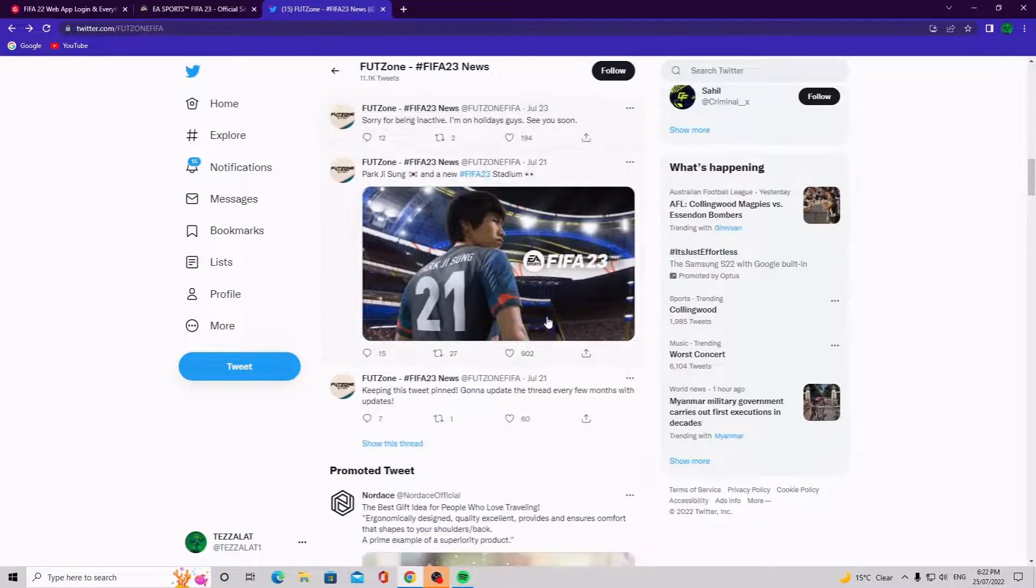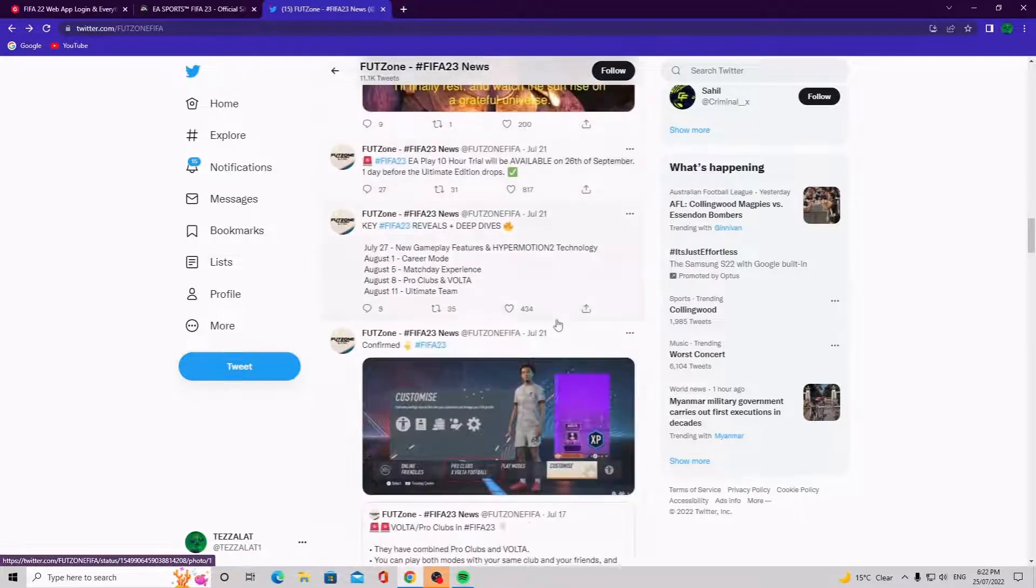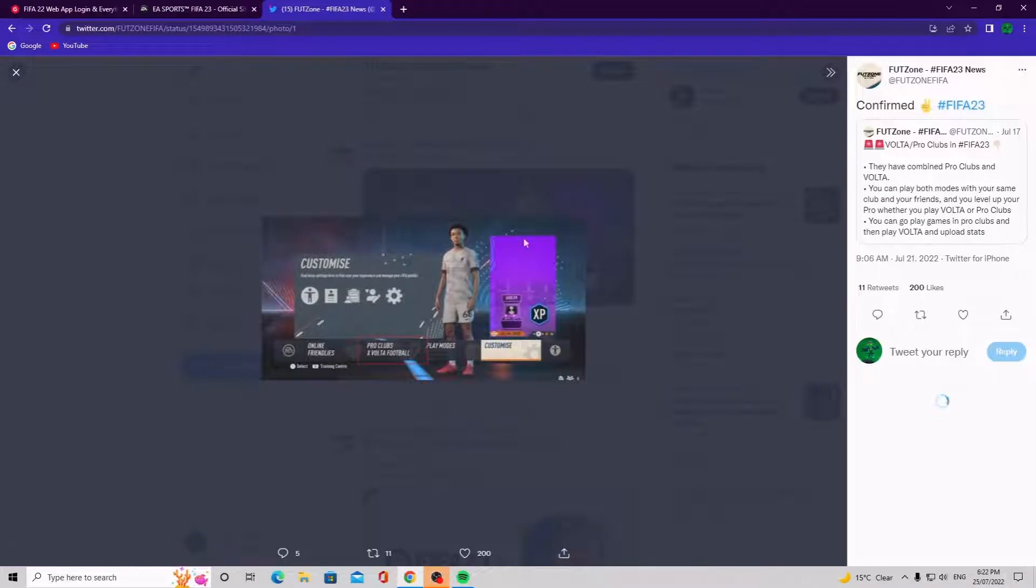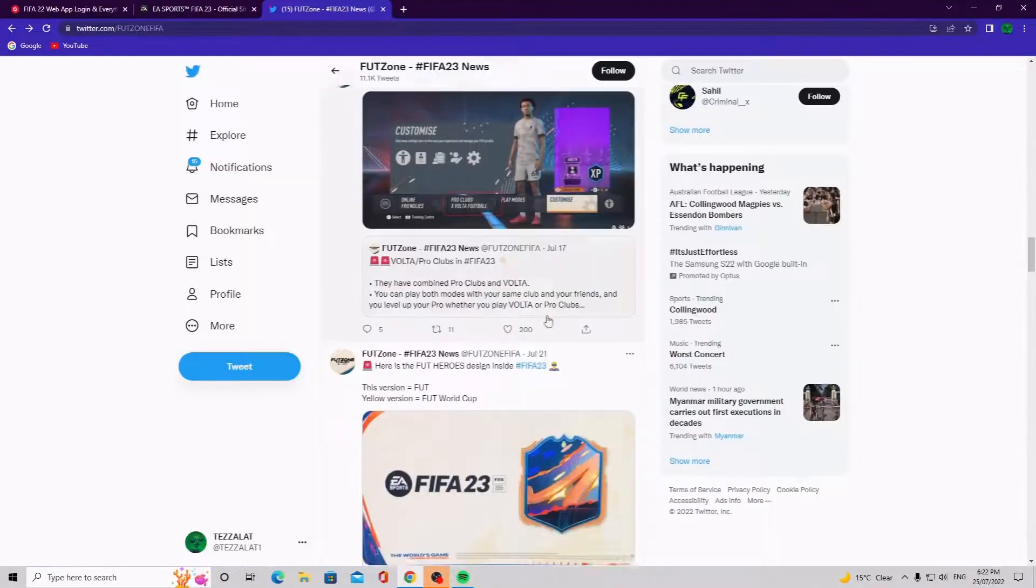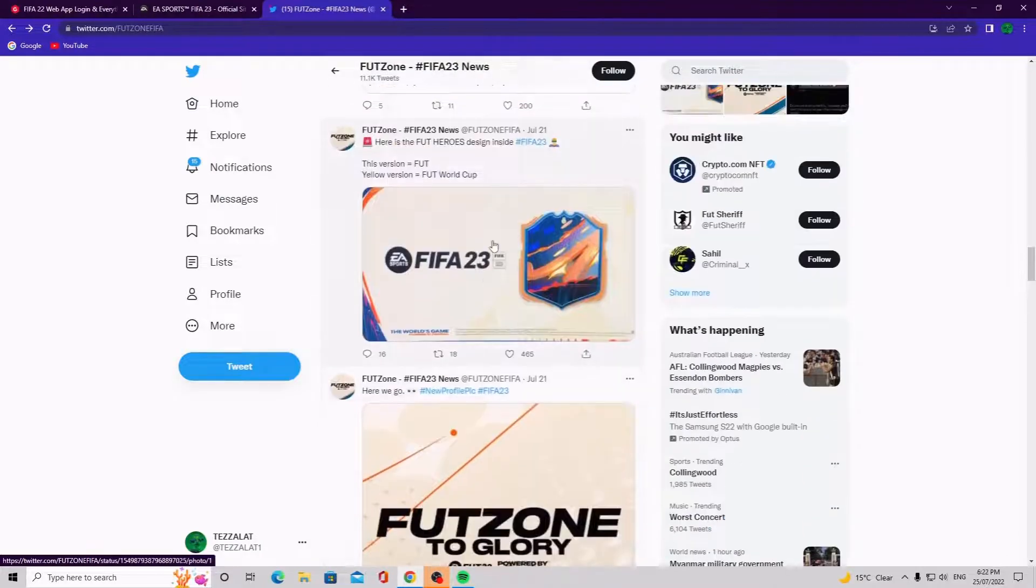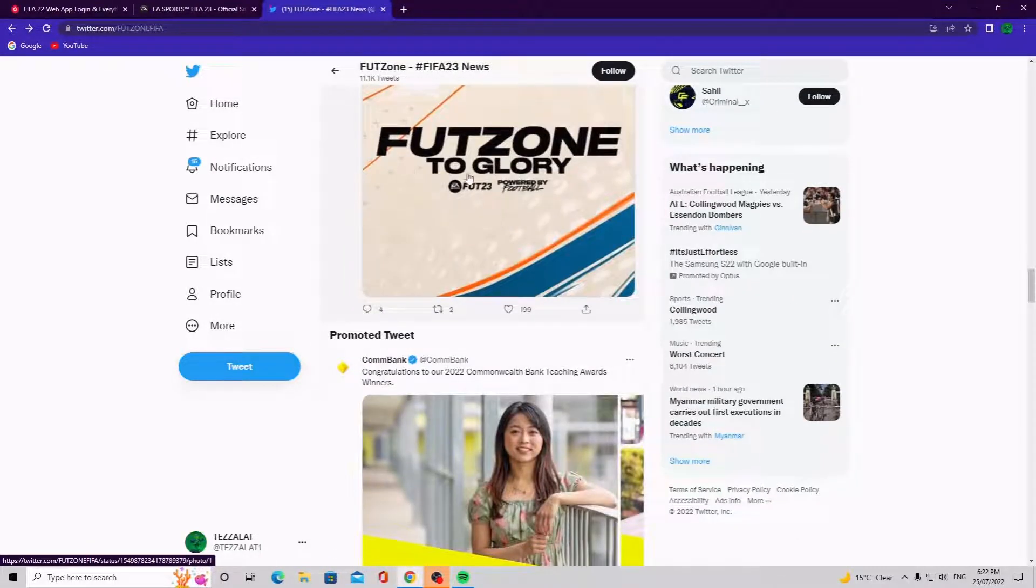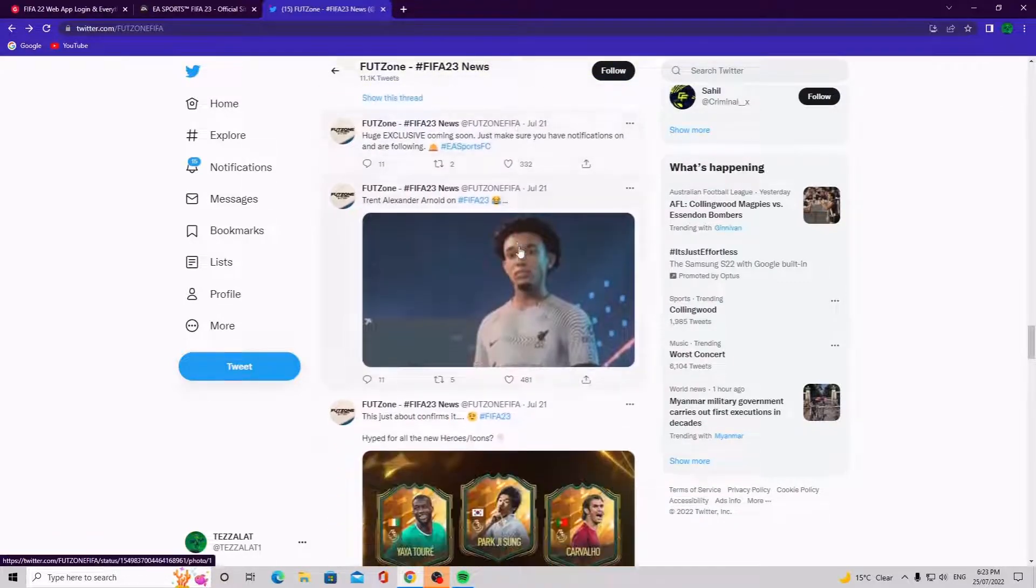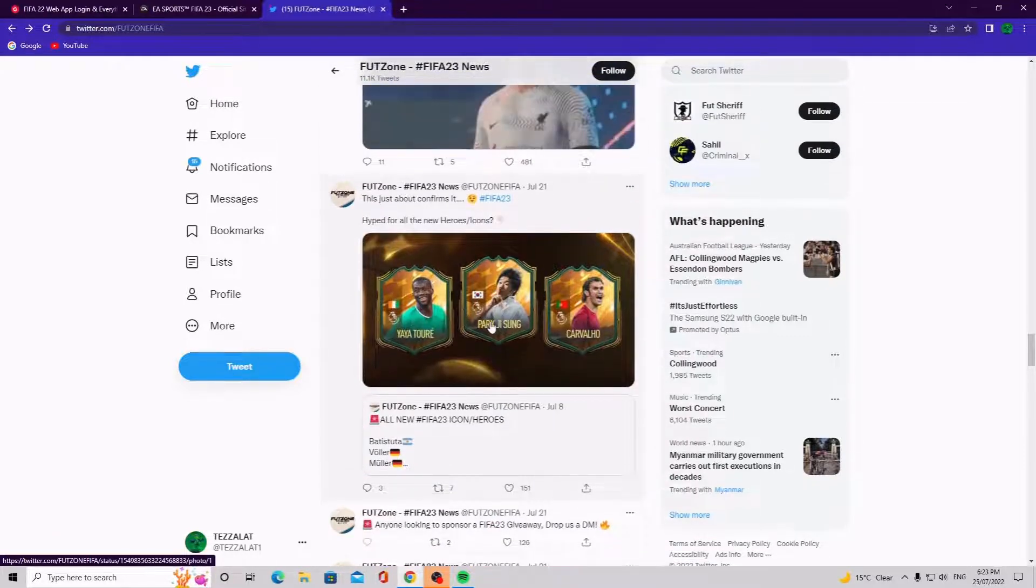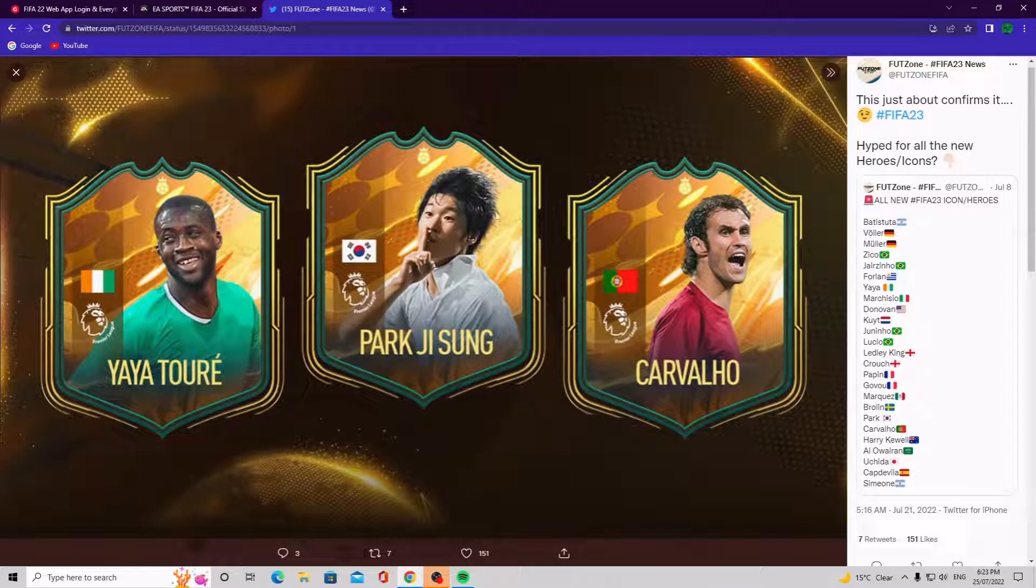Yeah so if you just keep following through, people have been posting like customization and all that. Pro clubs X Volta football, that is sick. Luis' card version of foot hero, foot zone to glory, that's a nice one, that's a pretty cool one actually.